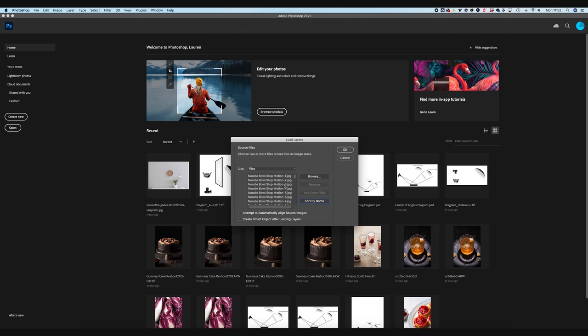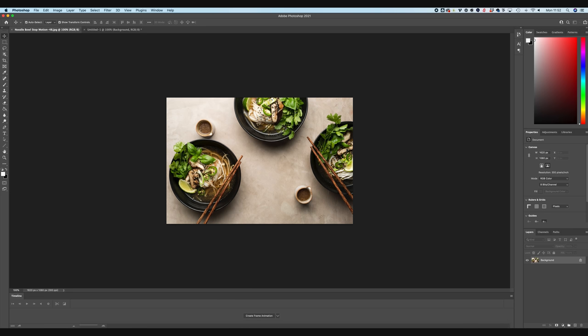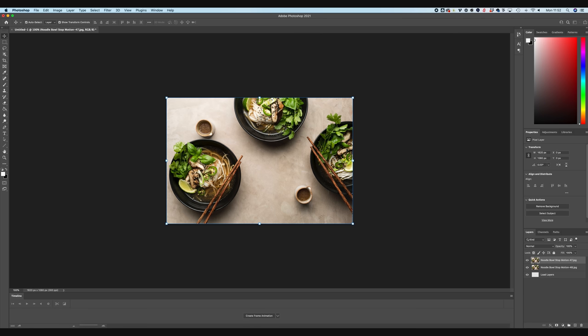And then now you can see, because we specified that it should start at number one, we've got everything from one, two, three, four, five, six, seven, eight, all the way up to layer 48. So this is quite a chunky GIF. So let's hit okay and let Photoshop go ahead and load all of these layers into our stop motion.